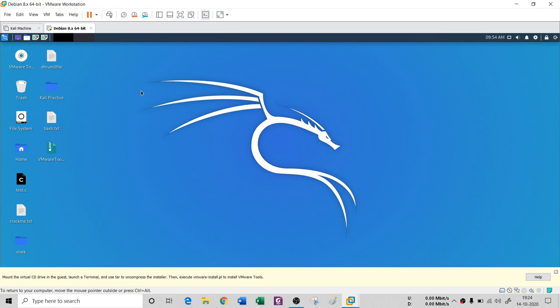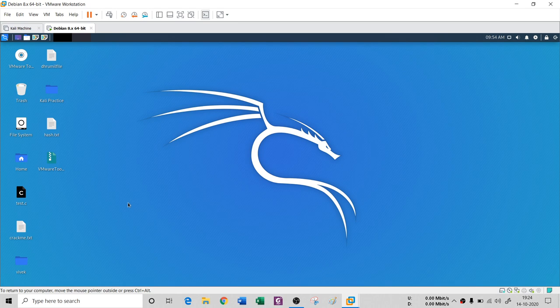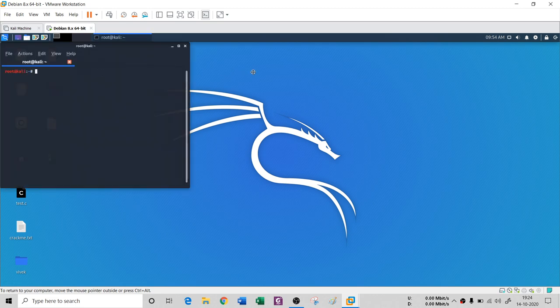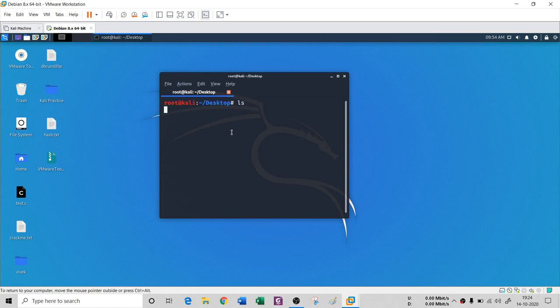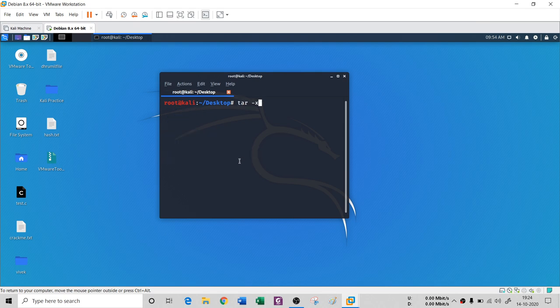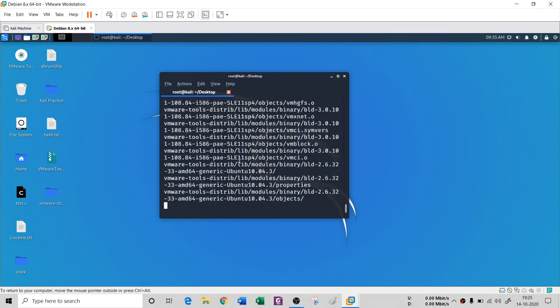Now you have the tar file. Open your terminal — it may take 15 to 20 seconds on a slow machine. Go to the desktop with 'cd Desktop', then run 'ls' and you can see the tar file there. Decompress it with 'tar xvf vmware-tools.tar.gz' and it will decompress everything and create a VMware tools distribution folder.